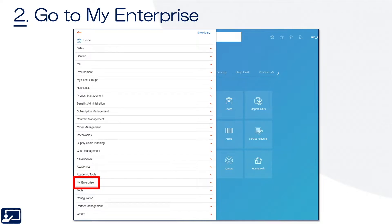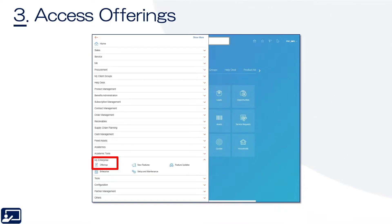Second, go to My Enterprise like you see here on the left. Third, once you've opened the My Enterprise menu, select Offerings.